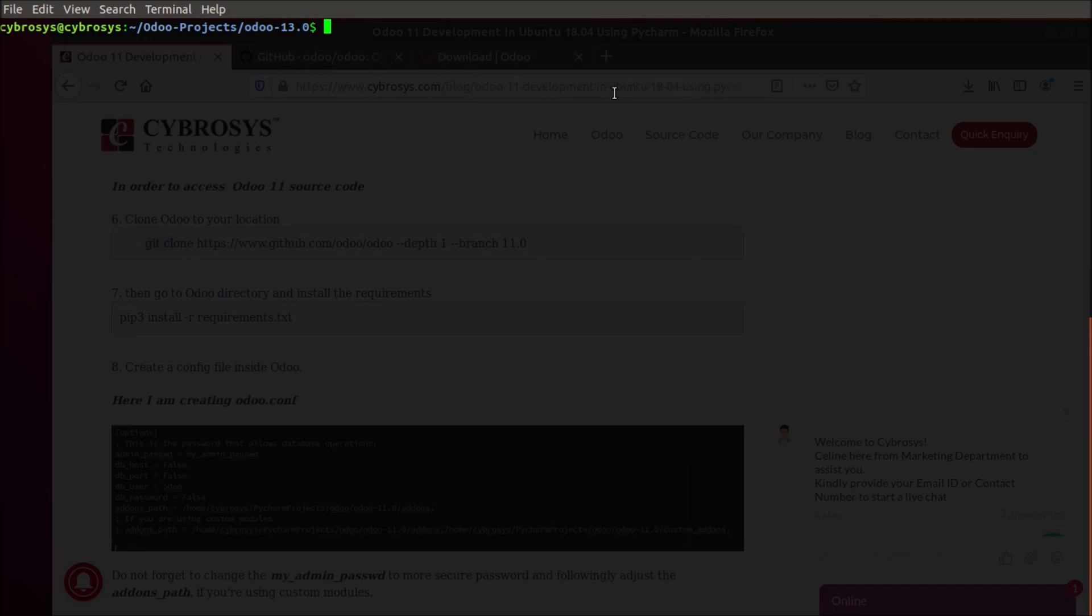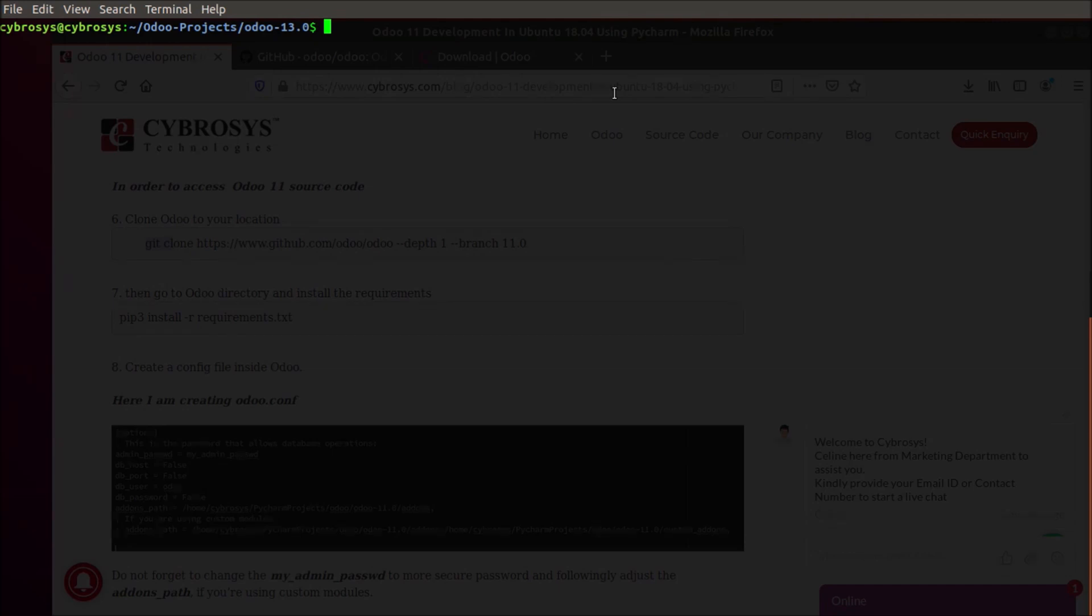We are planning to do opening a new Odoo project in PyCharm and configuring it and running it, so finally running an Odoo instance.